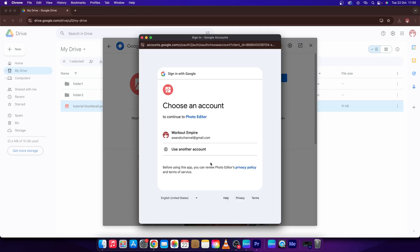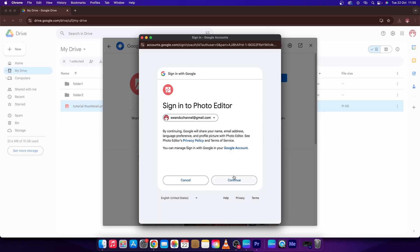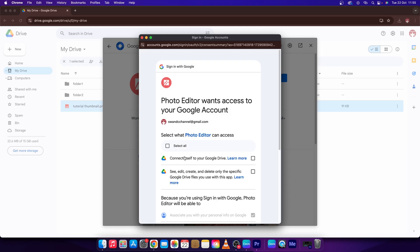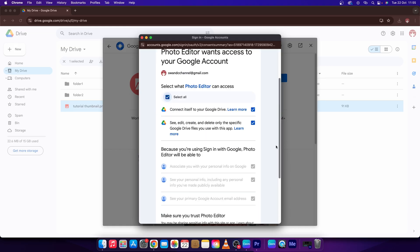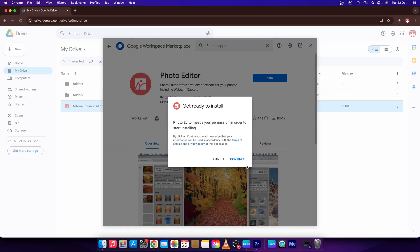Now sign into your account and then press continue, and then press this checkbox select all. Scroll all the way down and press continue again.